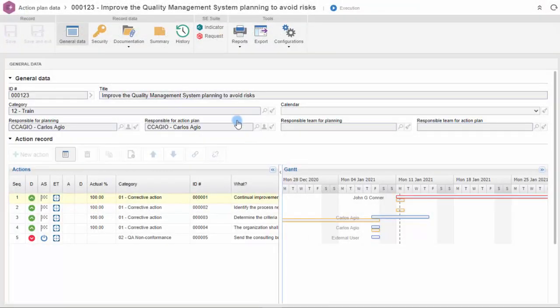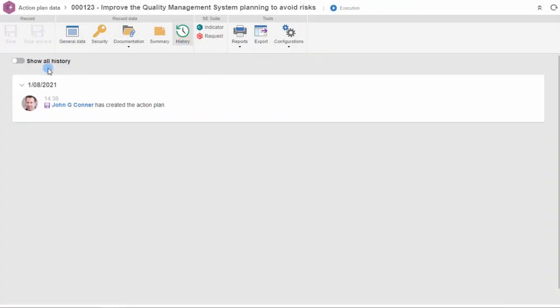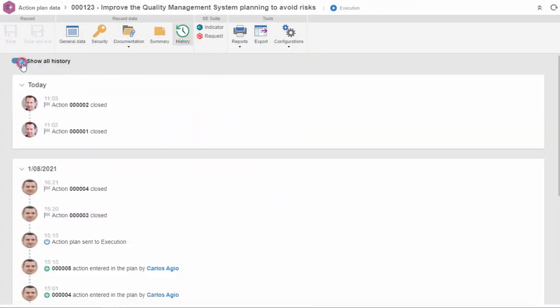At any time, the plan's history, tracking the main events that occurred, can be consulted by any user involved in this action plan.